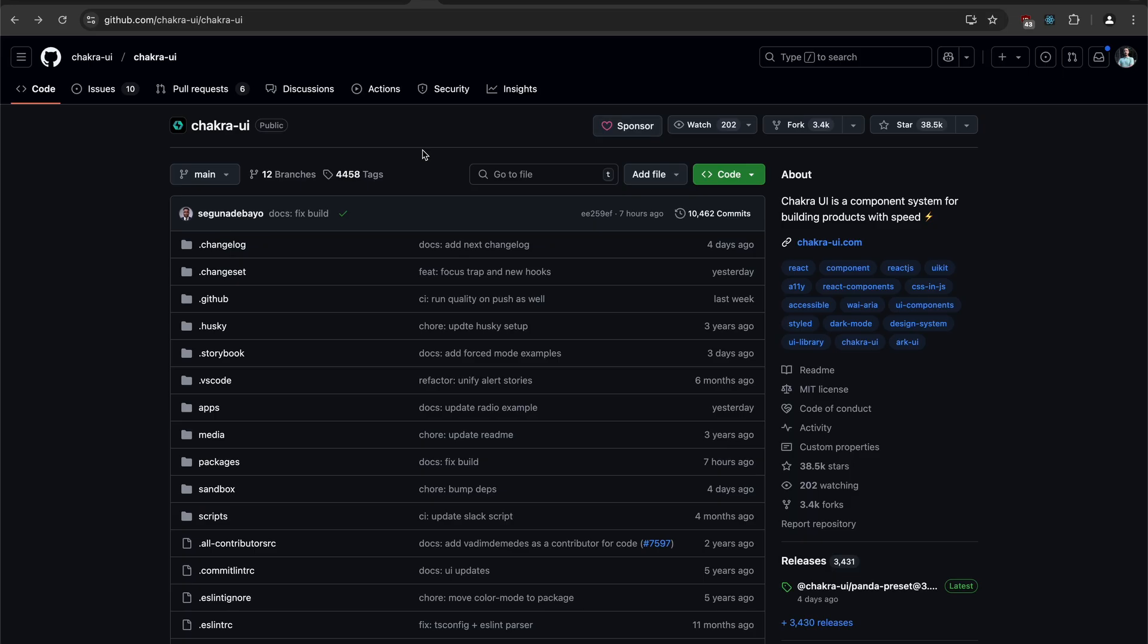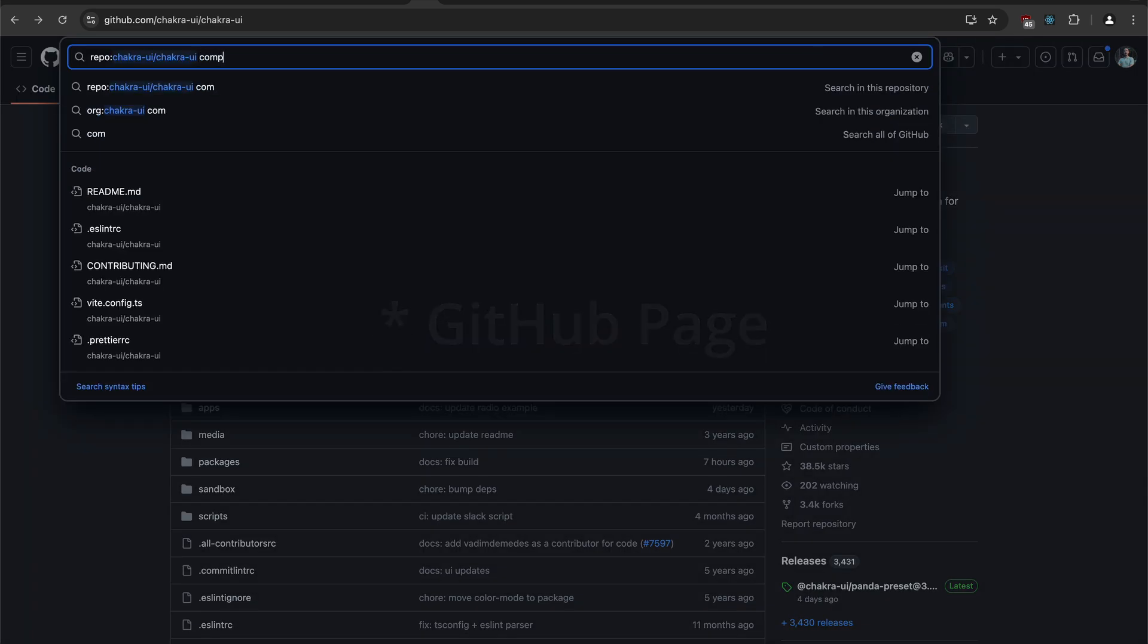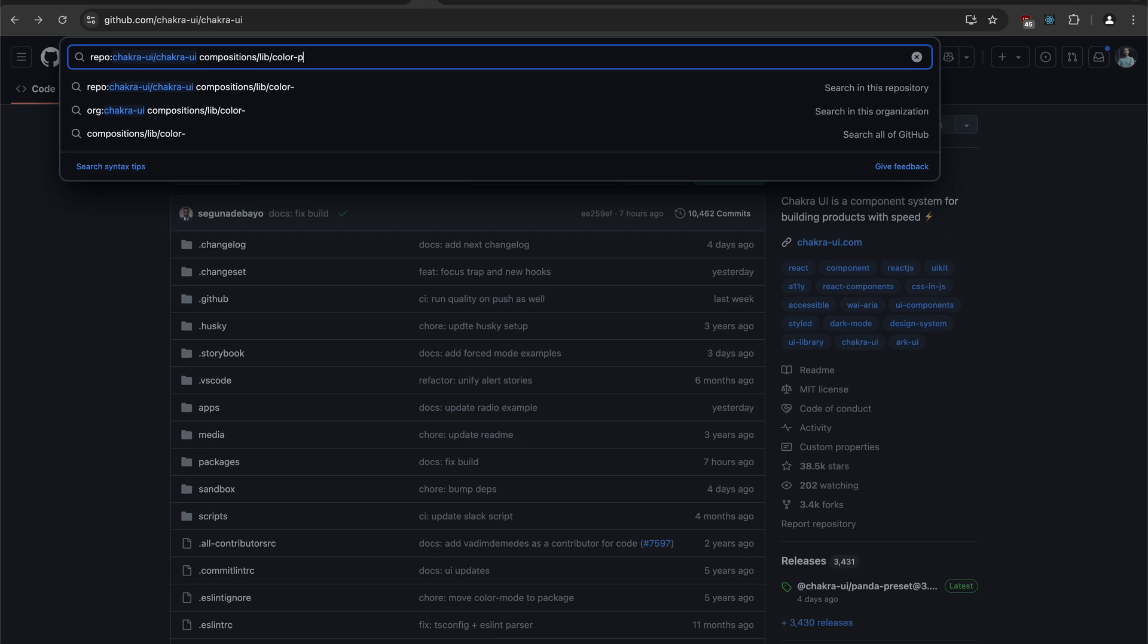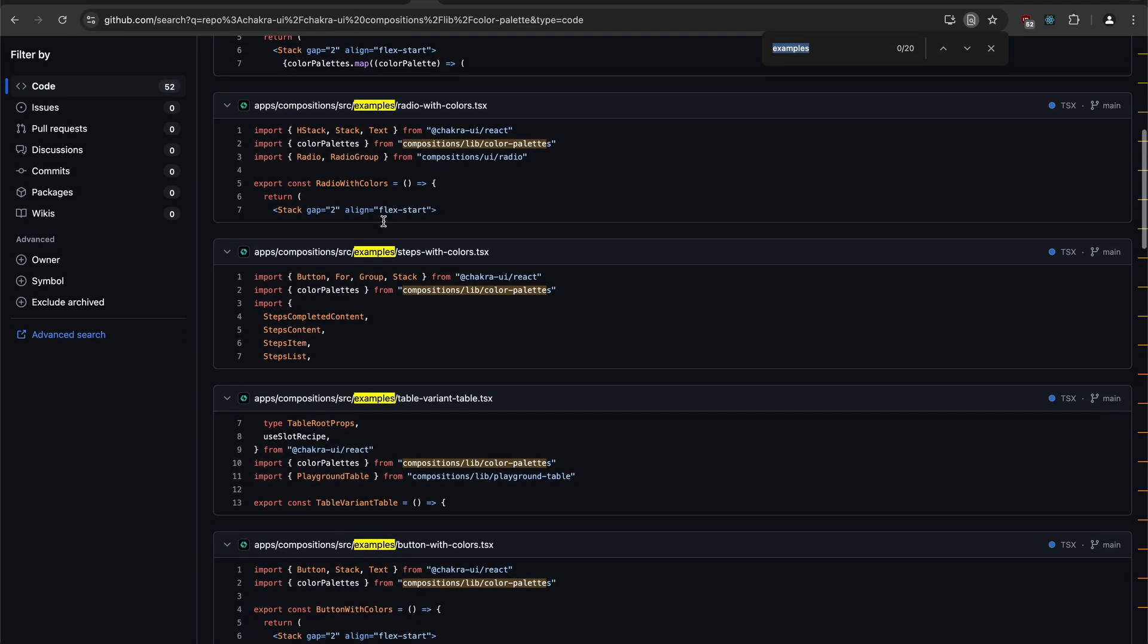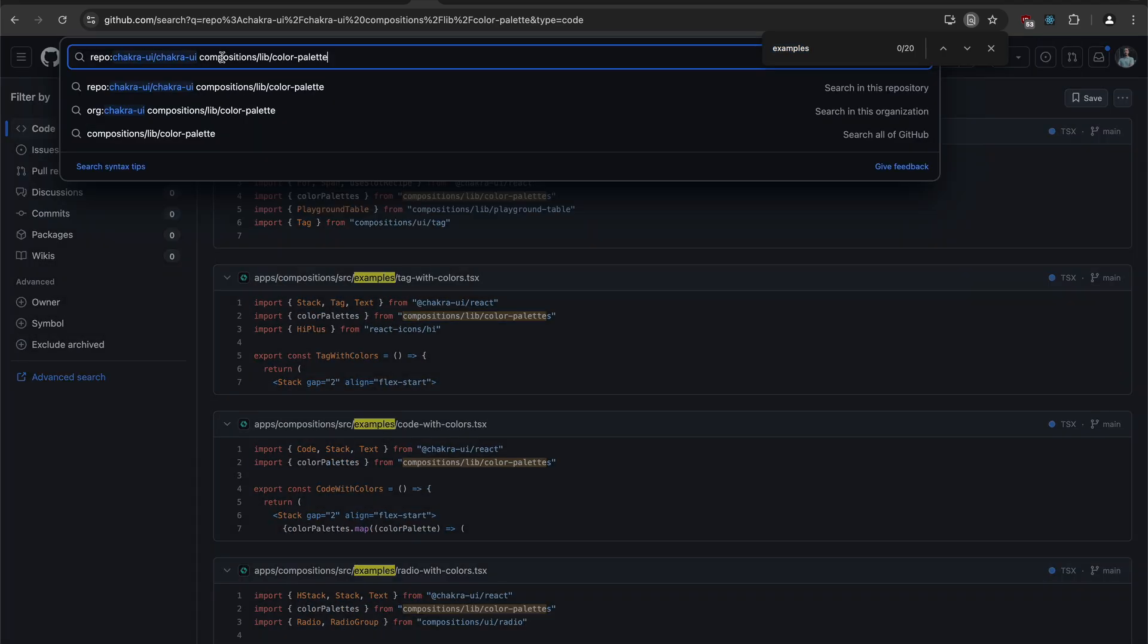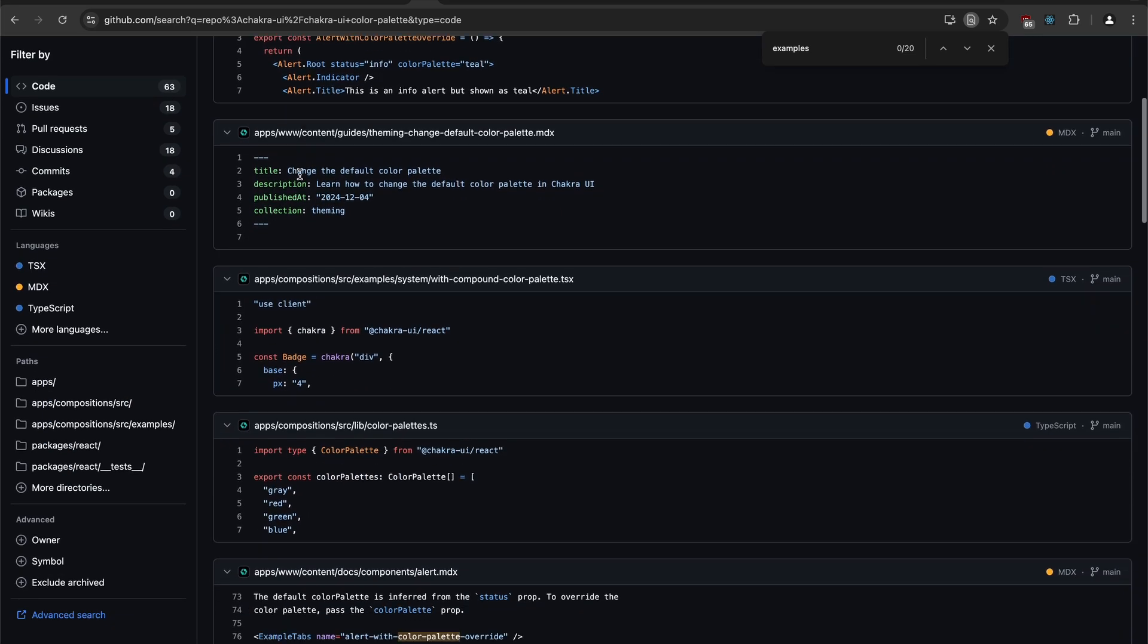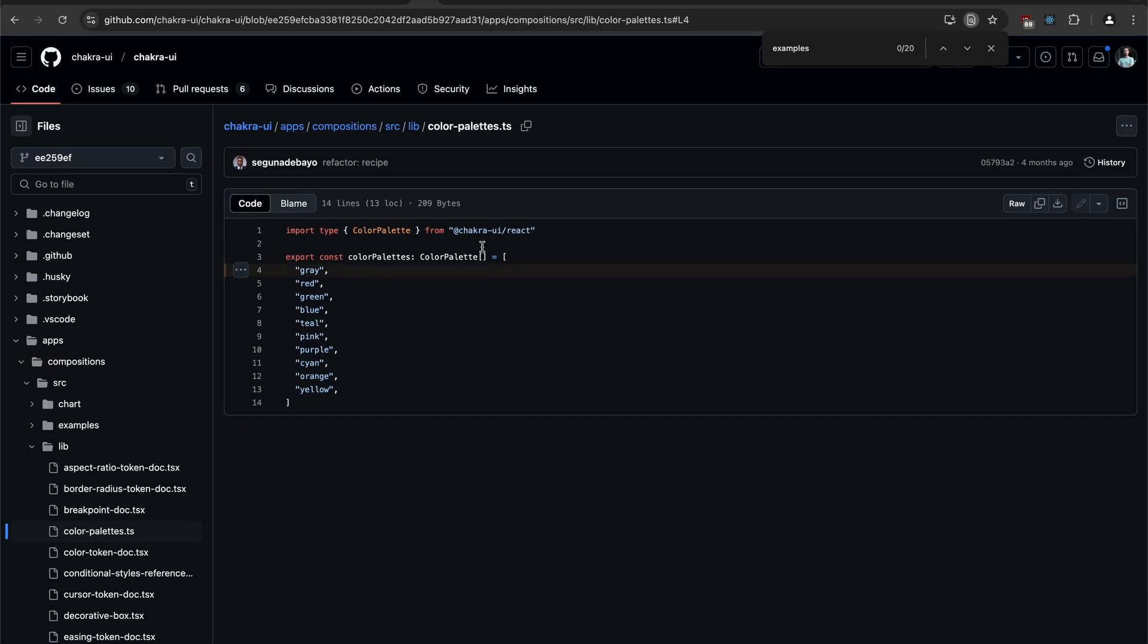I took some time to look into it. And I went to the Chakra UI page into the search bar. I typed in compositions lib color palette. And we can see that the examples are using this. Only the examples are using this. So if we search for that file, there actually is a file here. Compositions source lib color palettes. It's just an array of color strings.